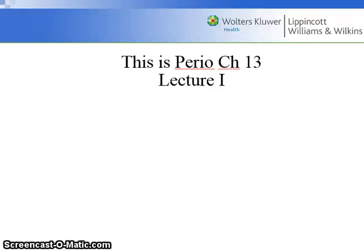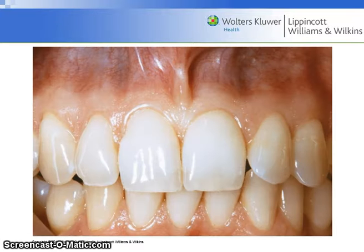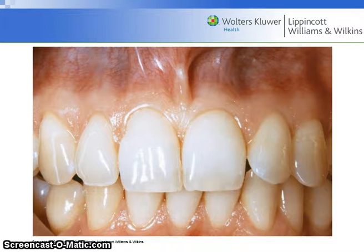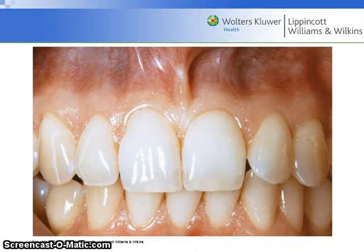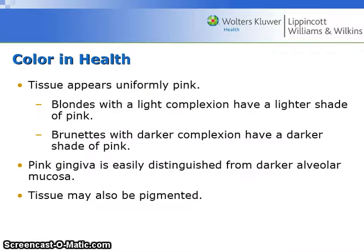Hello students, this is Perio Chapter 13, Lecture 1: The Gingiva in Health. Healthy tissue is free of inflammation and has not been altered by disease or trauma. See figure 13.1, page 224. This image shows periodontal health with coral pink gingiva. Note the distinct difference in appearance between the keratinized gingiva and the non-keratinized alveolar mucosa.